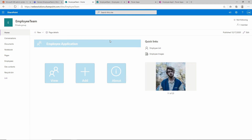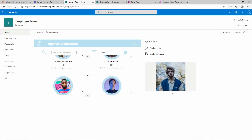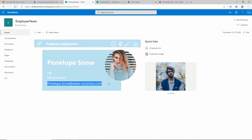Let's look at our application. On the left-hand side we have our employee application with the title at the top and tiles for 'view employees', 'add an employee', and 'about'. Clicking view employees displays a search bar at the top, a filter to select employees from a specific department, and a list of all employees. Clicking on an employee displays their information - for example Penelope Snow, in the HR department as an HR assistant, with email penelope.snow@webysolutions.com. We could edit her information by clicking edit, but we've already covered that in previous videos.